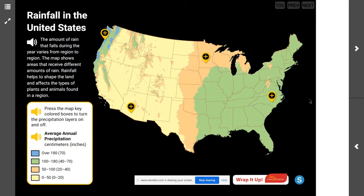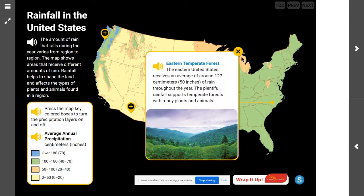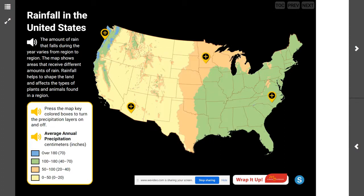How are the living things shown in the photos alike and different? We noticed that both the Pacific Northwest and the eastern temperate forest are filled with trees. So, the more rain there is, the more likely it is to have a forest or a multitude of trees.